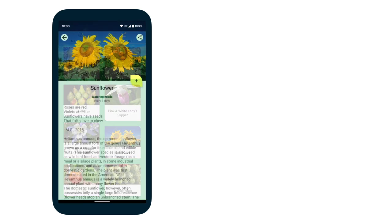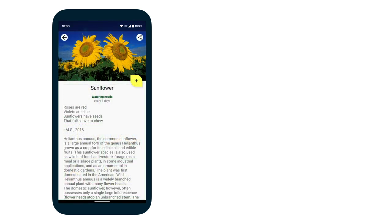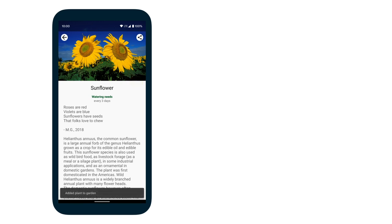Let's tap on the plant to see more details. Here in the Plant Detail page, we can see the plant's name, description, watering needs, and a header image of the plant. There's also a share button and a floating action button that, when tapped, will add the plant to your garden. A snack bar will briefly appear, confirming the addition.